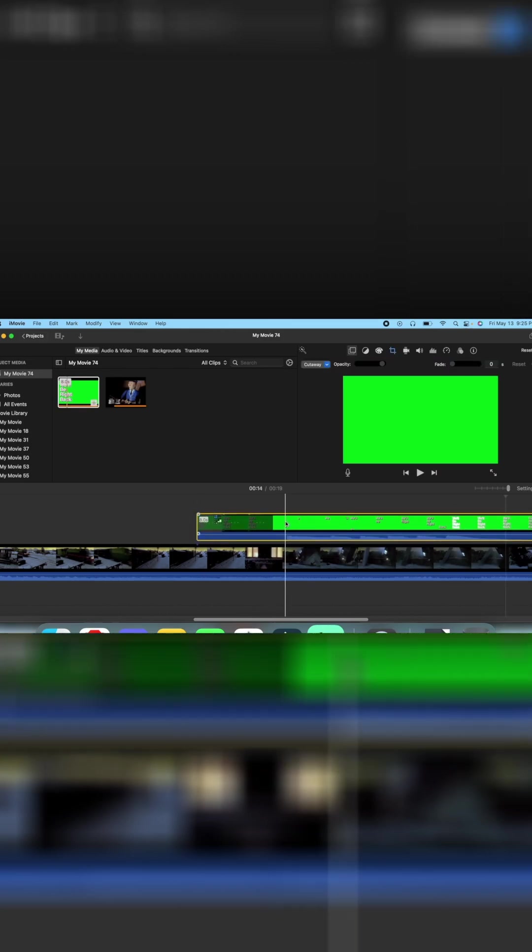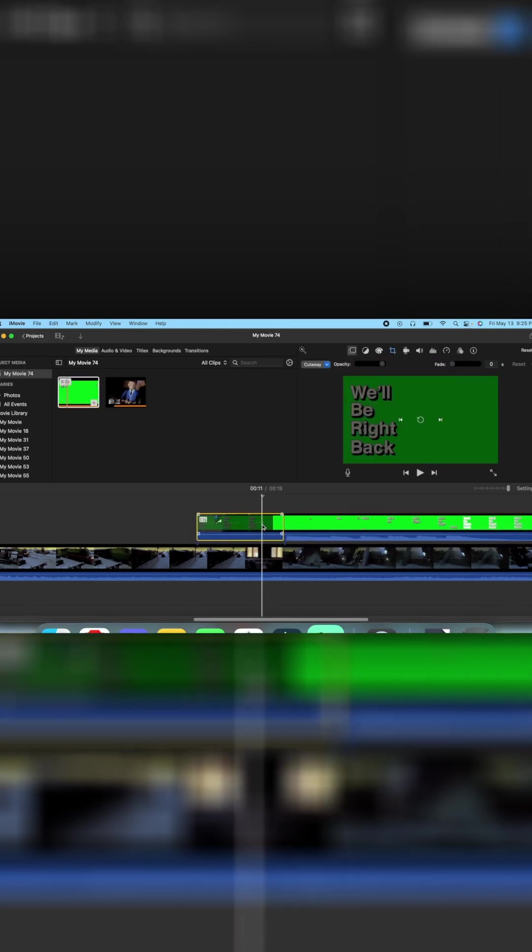We're gonna stay right there, then put your be right back clip over the area where you want to freeze. You can cut the be right back clip to where it starts.